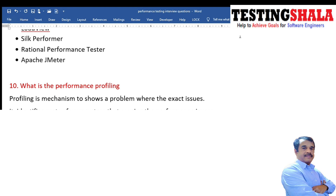What are the key metrics we normally watch while performing performance testing? The key metrics include processor utilization, memory utilization, disk space, throughput, and response time. These are the metrics we keep watching while performing performance testing.